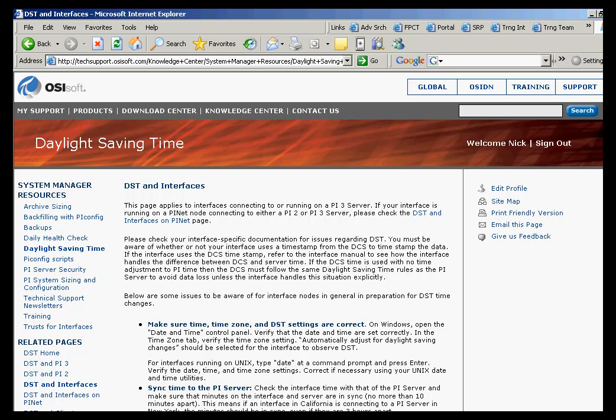Just so you know, when Daylight Savings Time does occur, you'll see this in the client applications. If you look in Process Book, for example, in the spring, you'll see a 23-hour day.